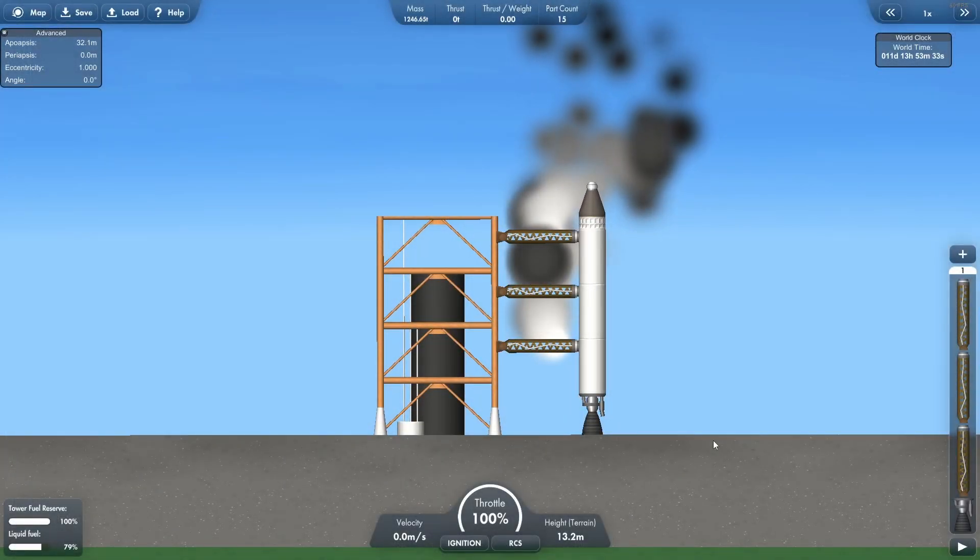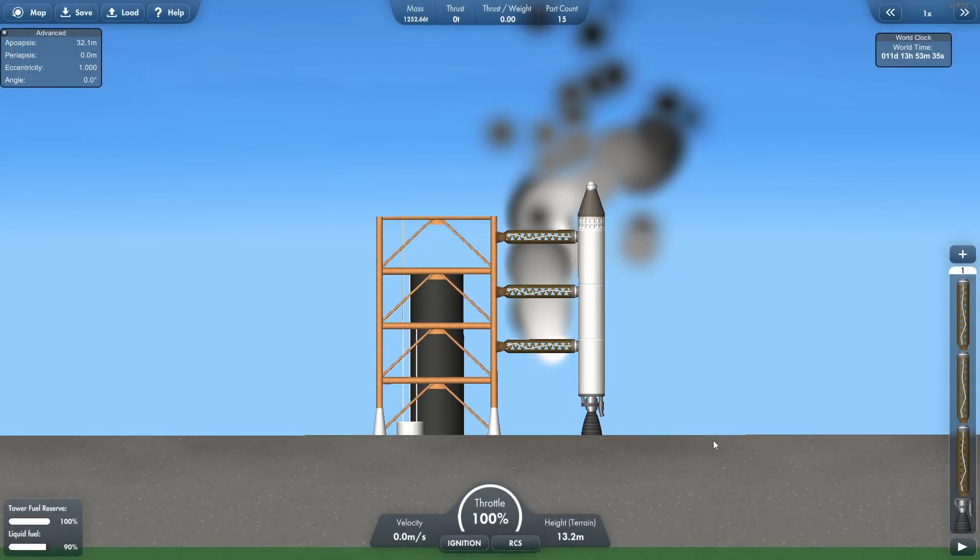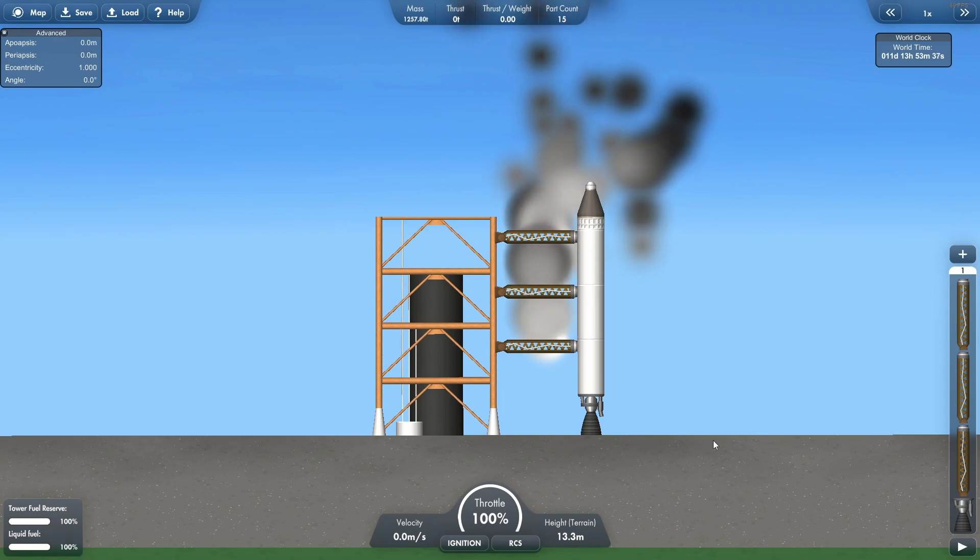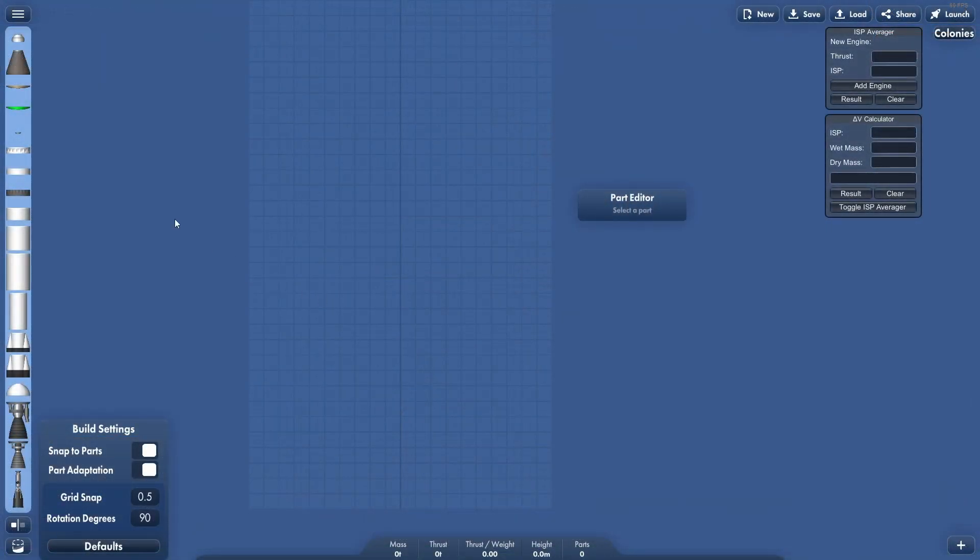In this tutorial I'm going to show you how to build a launch tower that refuels your rockets. Let's get into the build screen. So here we are in the build screen.